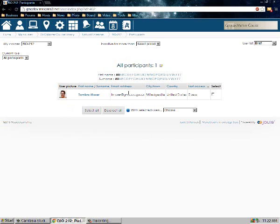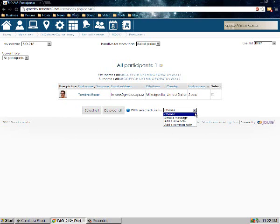Just like last time, it's all the same — nothing different here. It's my picture and my name. I can still sort by first and last name, and here's my email address and everything. You can also pick inactivity. So that's participants.